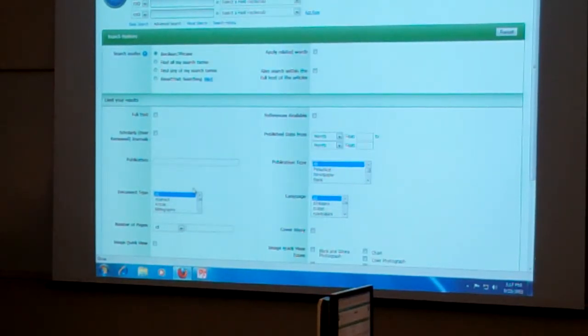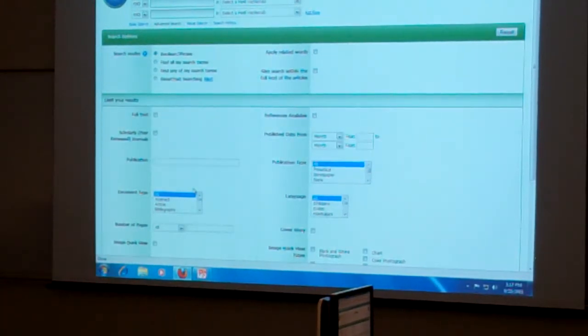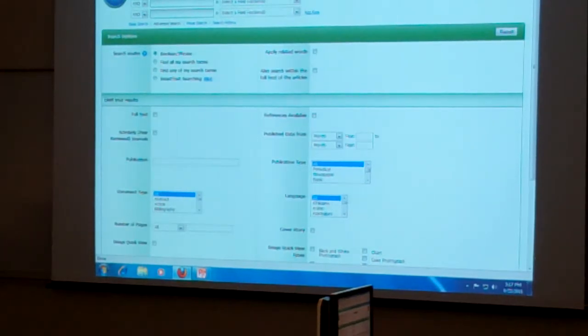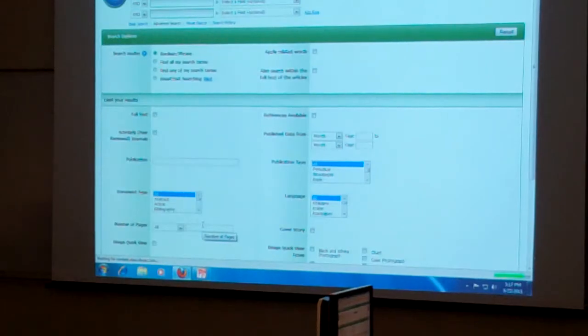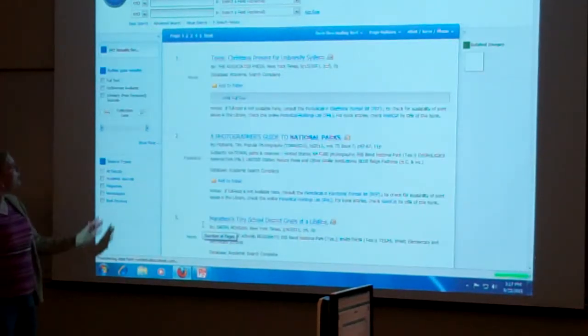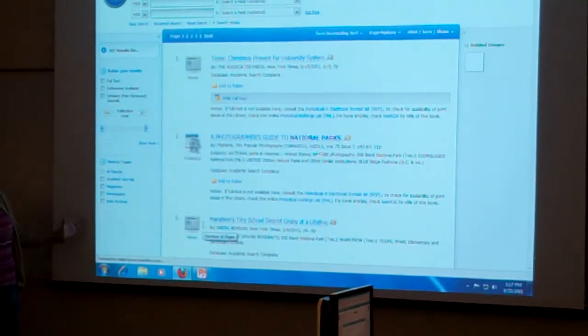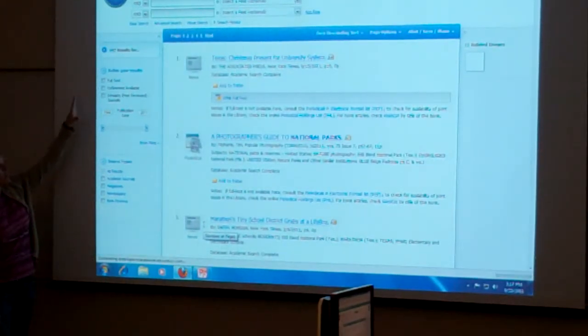Usually what I tell people is do your search first and then go back and limit. That way if you've got too many or not enough, you know that. And so then I can just do my search here. And this is what kind of results that I get here.